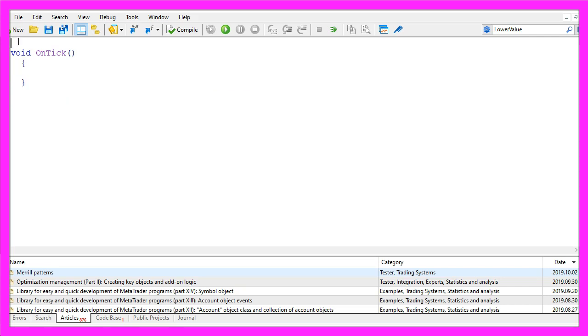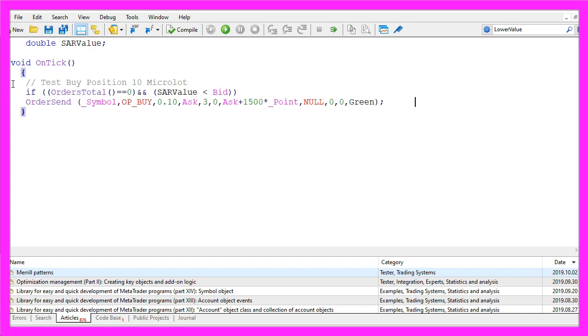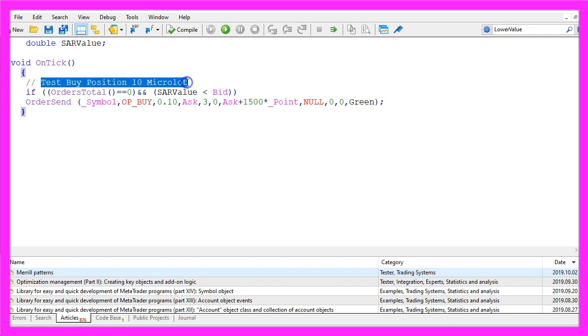We start by creating a global variable called SAR value and inside of the ontick function we want to open a test position. You wouldn't do that on a real account but in our case we need to open a position or we cannot set a trailing stop.